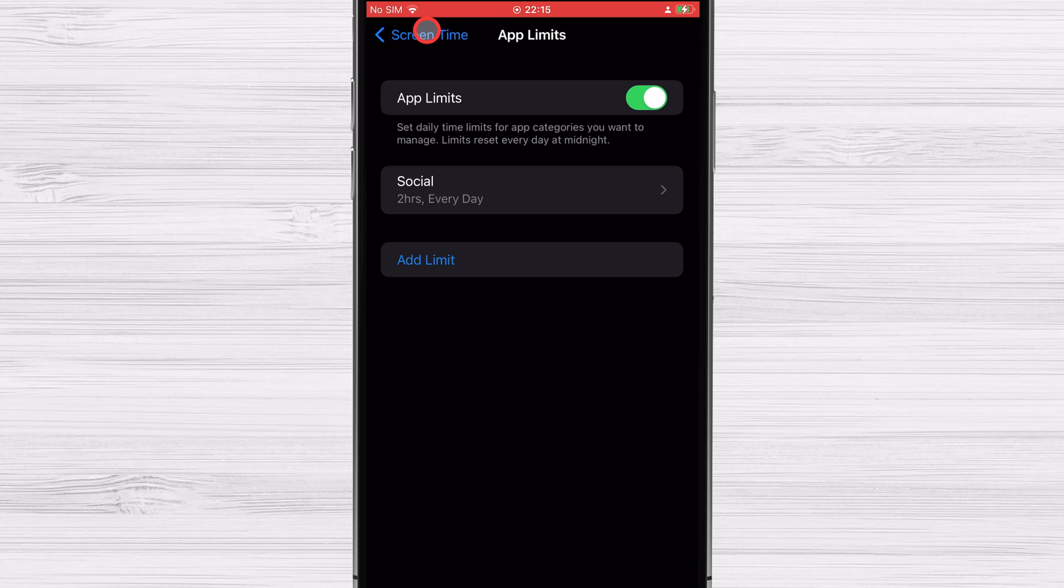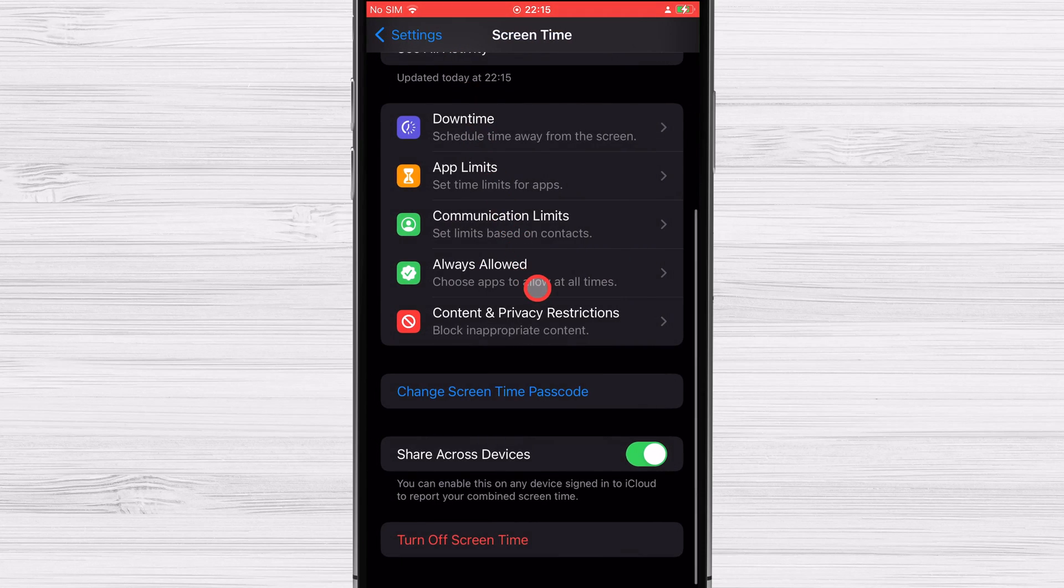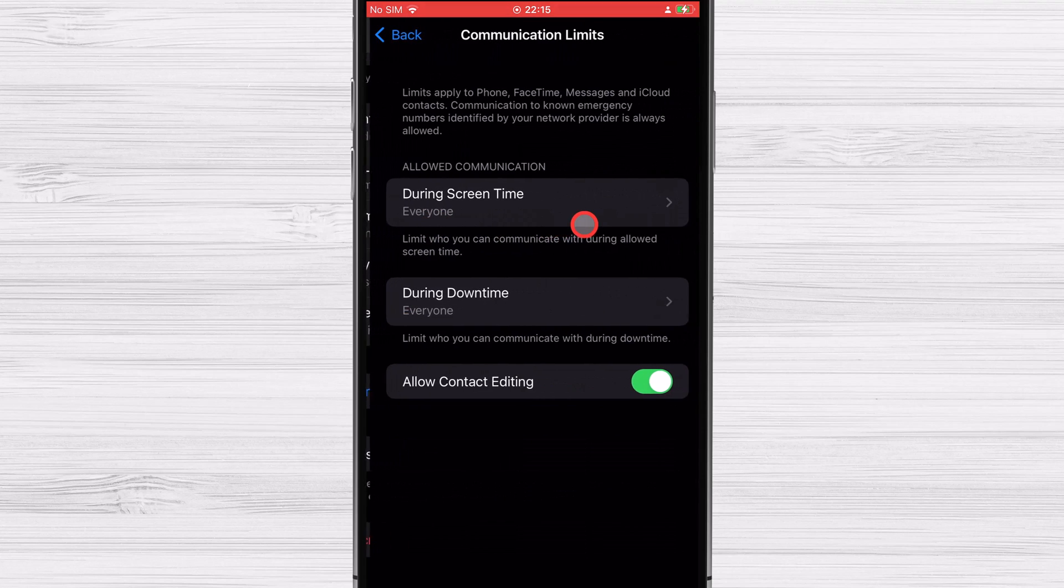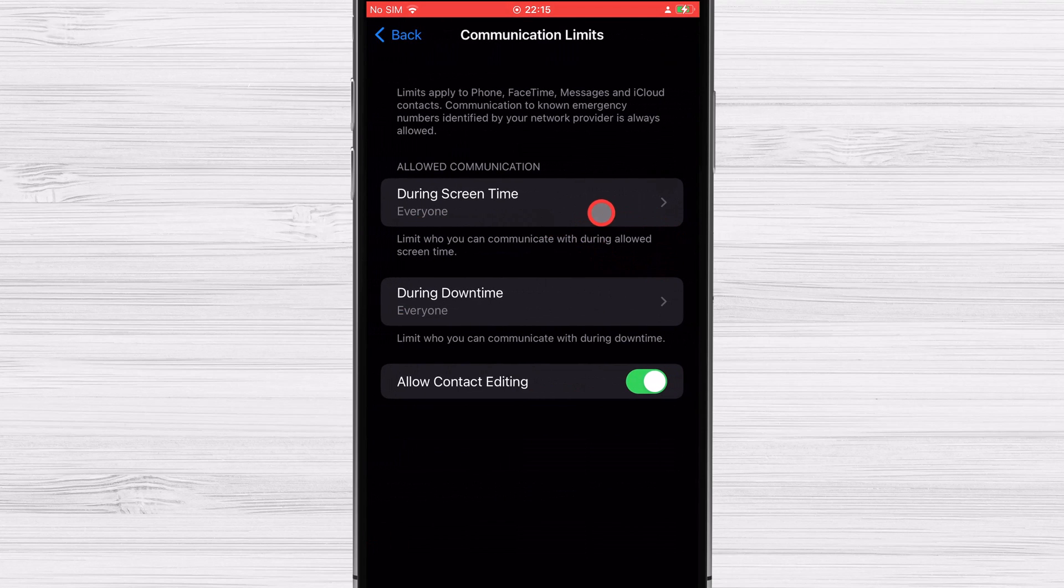Select communication limits. Second, input your screen time passcode by selecting during screen time. Following this, you'll be presented with three potential next steps.